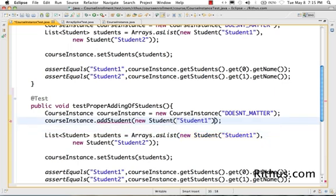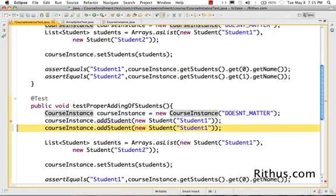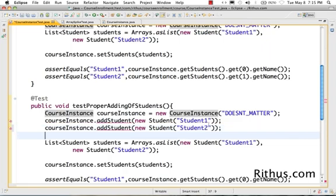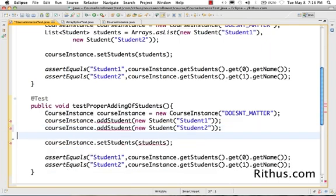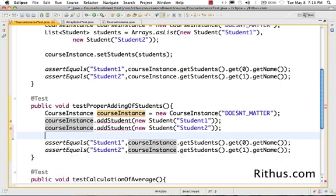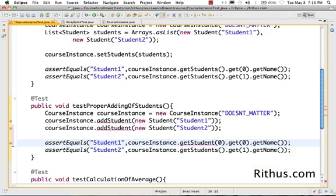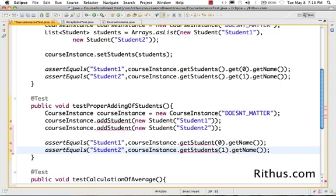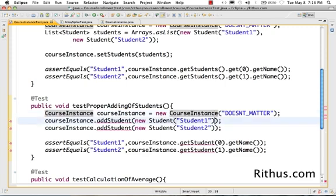So I'd add a new student, and after that I'd want to add in another student — student 2. Then I'd want to be able to say course instance dot get student 0 and get their name, and course instance dot get student 1 and get their name. An interface of this kind doesn't expose the internal implementation of the student list.